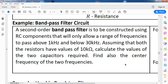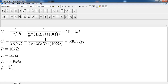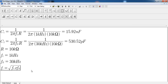Now let's look at finding the center frequency. The center frequency F sub R is equal to the square root of F sub L multiplied by F sub H. We already have the lower cutoff at 1 kHz and the upper cutoff at 30 kHz, so we just need to substitute those values.